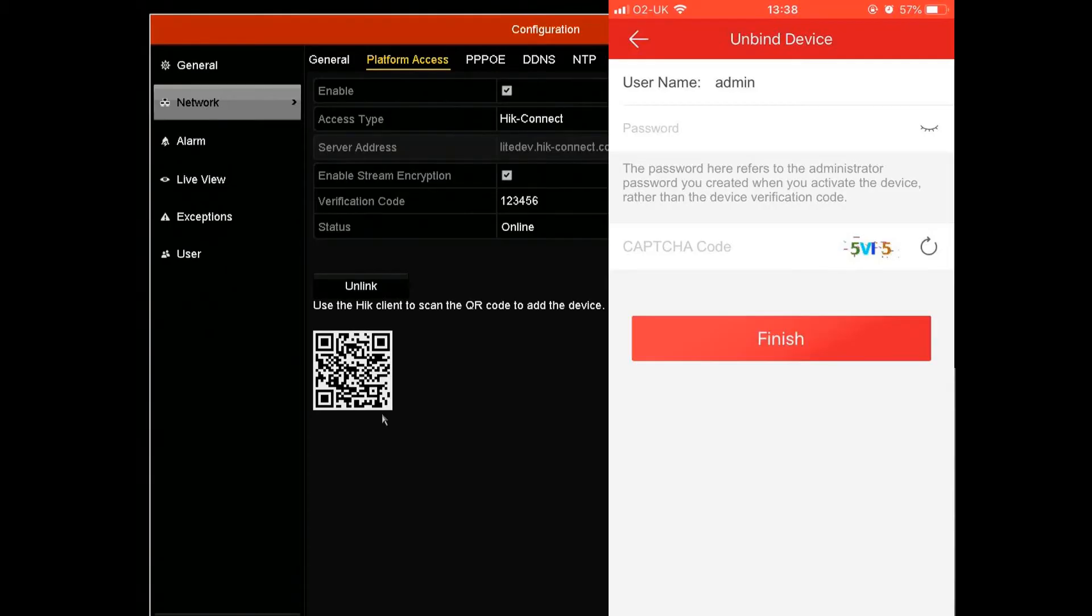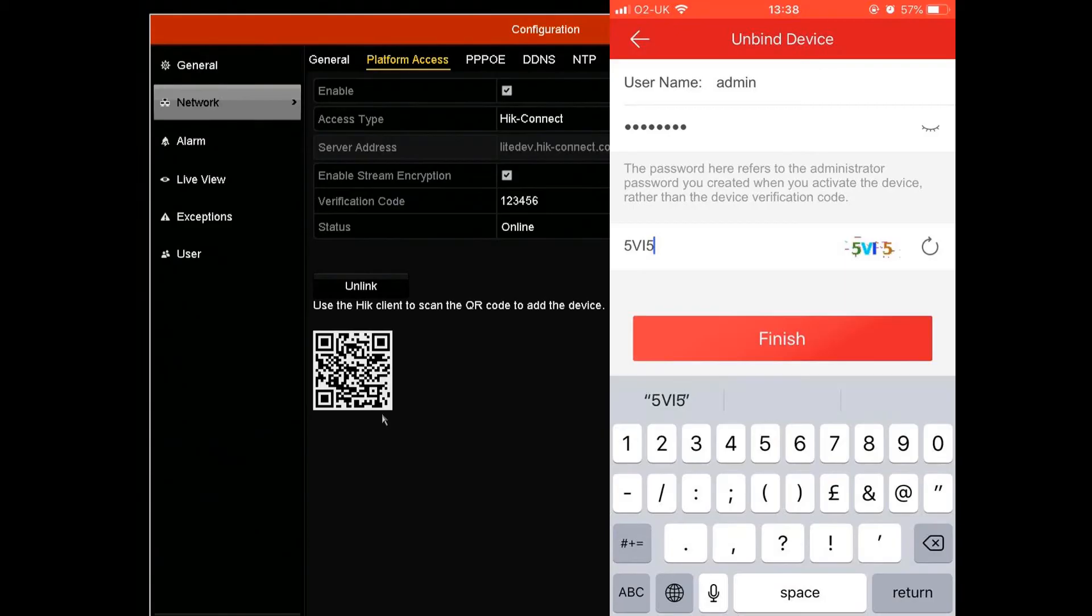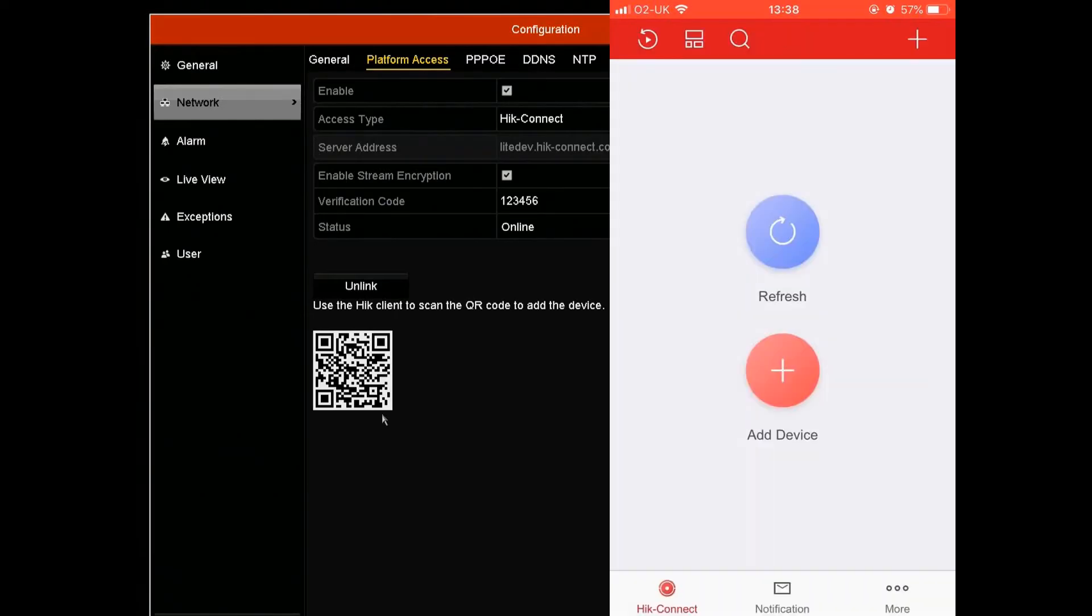Then the capture code, and it's going to say the device is unbound from the account.